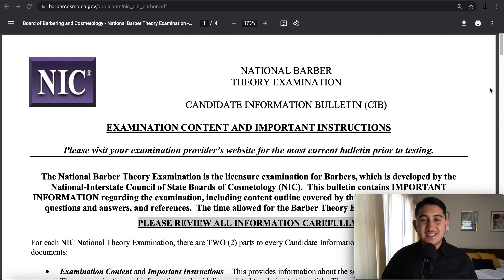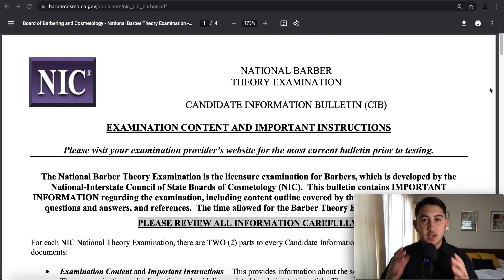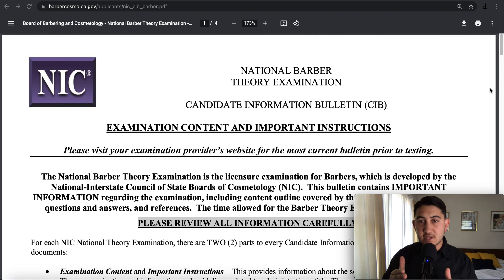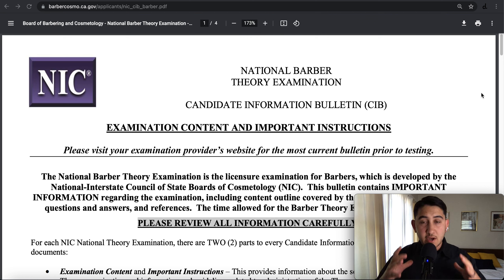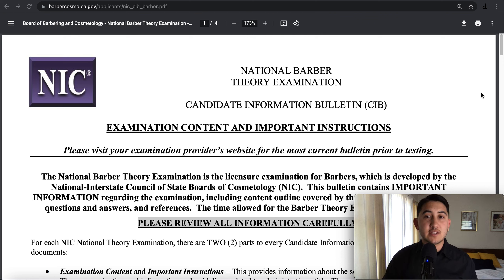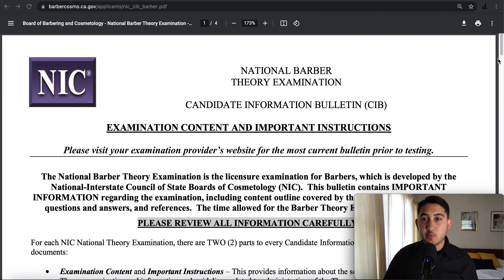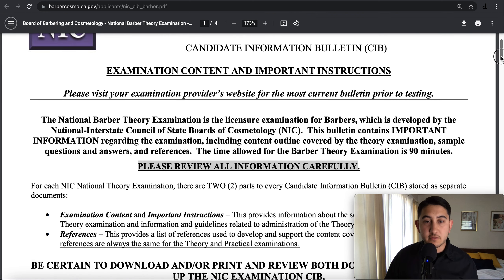The Candidate Information Bulletin for the Theory Examination. I want to do a deep dive into this Candidate Information Bulletin to cover all of our bases as we're now focusing on how to pass the written exam. This is the exam content and some important instructions that I really want to make sure we cover.